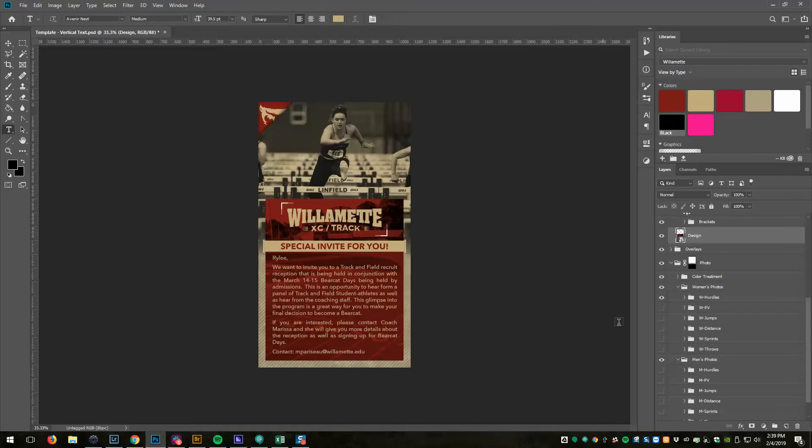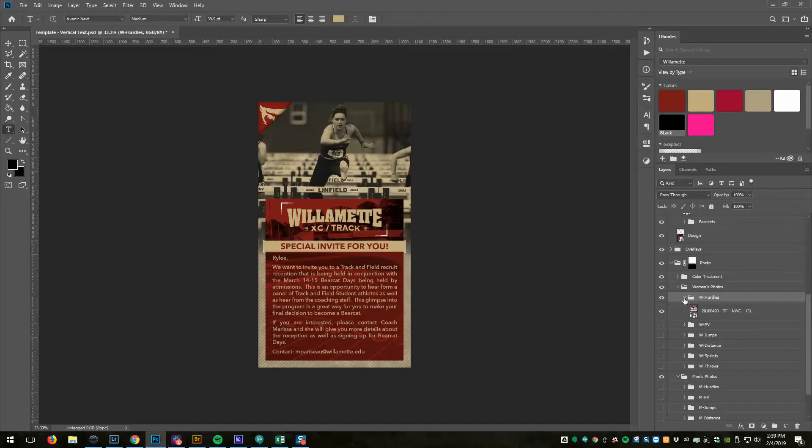I have a folder, a men's folder and a women's folder, and inside that folder a folder for each event group. You can see in here, inside the folder is the photo.